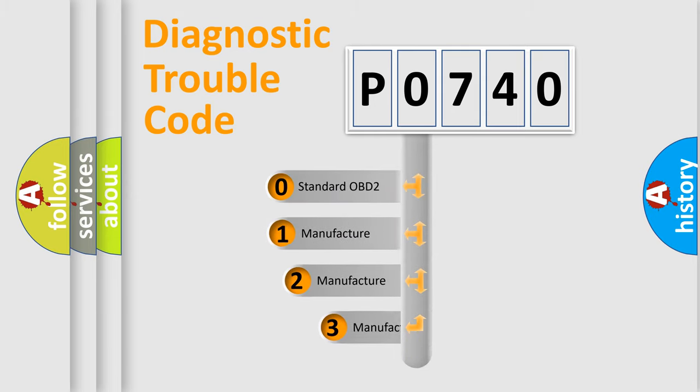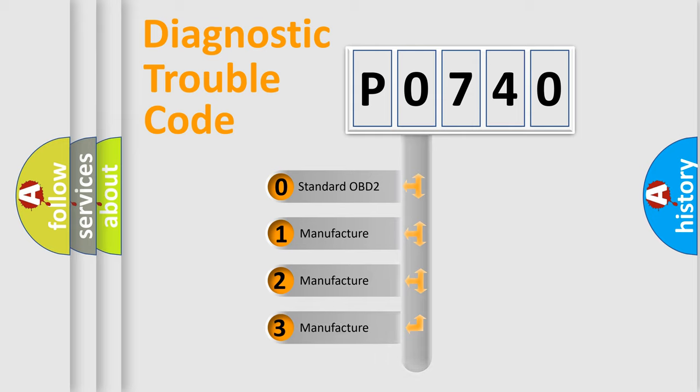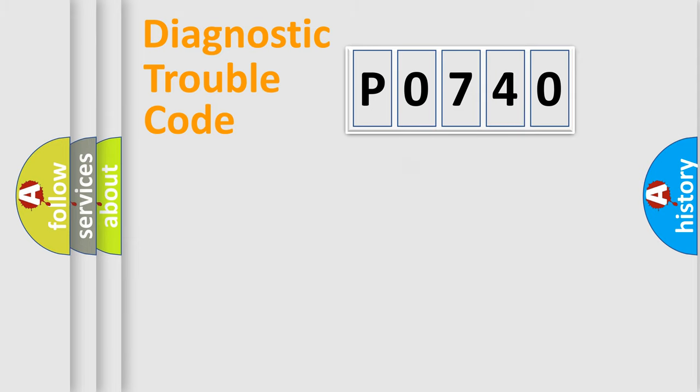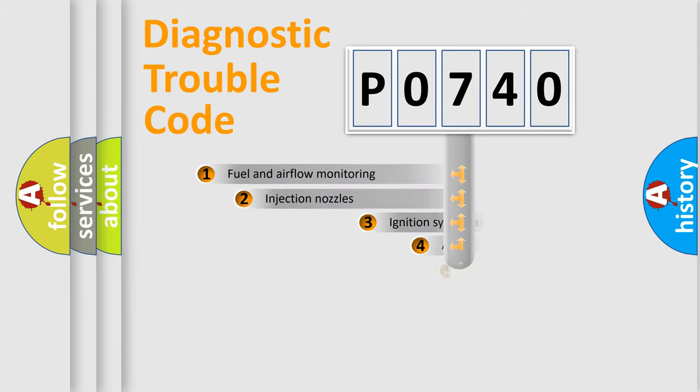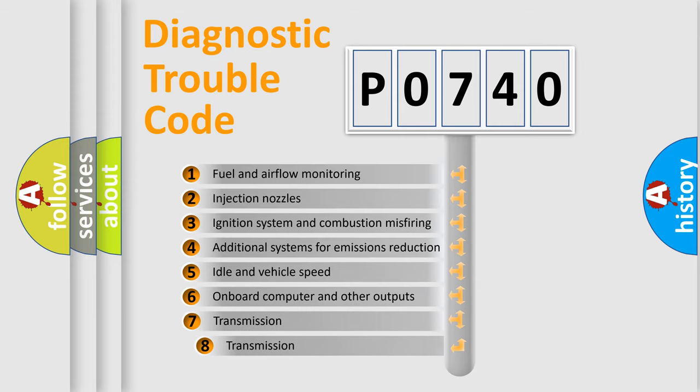If the second character is expressed as zero, it is a standardized error. In the case of numbers 1, 2, 3, it is a manufacturer-specific expression of the car-specific error. The third character specifies a subset of errors.